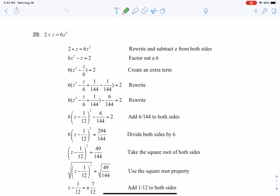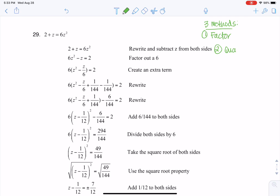When it comes to quadratics, there are three methods we picked up for solving them. The first thing you can do is factor, or try to factor. The second thing is the quadratic formula. And the third thing is completing the square.